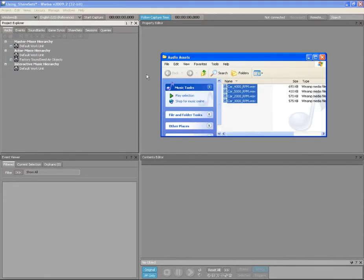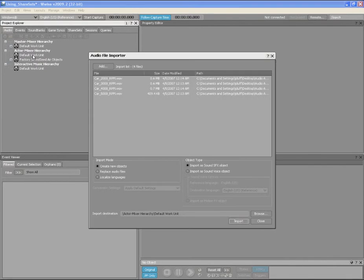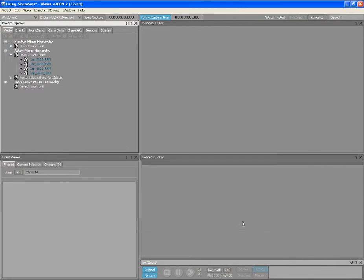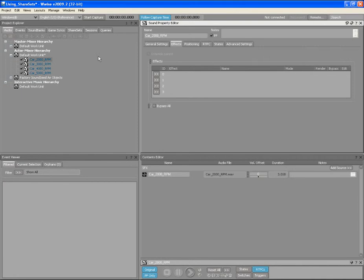Let's now import four car sounds into WISE. Double-click on one of the newly created sound objects, moving now to the Property Editor.